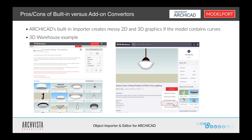So let's talk a little bit about the pros and cons of built-in versus add-on converters. With ARCHICAD's built-in importer, it can create messy 2D and 3D graphics if the model contains curves. I'm going to show you an example to help you understand the difference between using a standard built-in converter versus using something like Model Port.